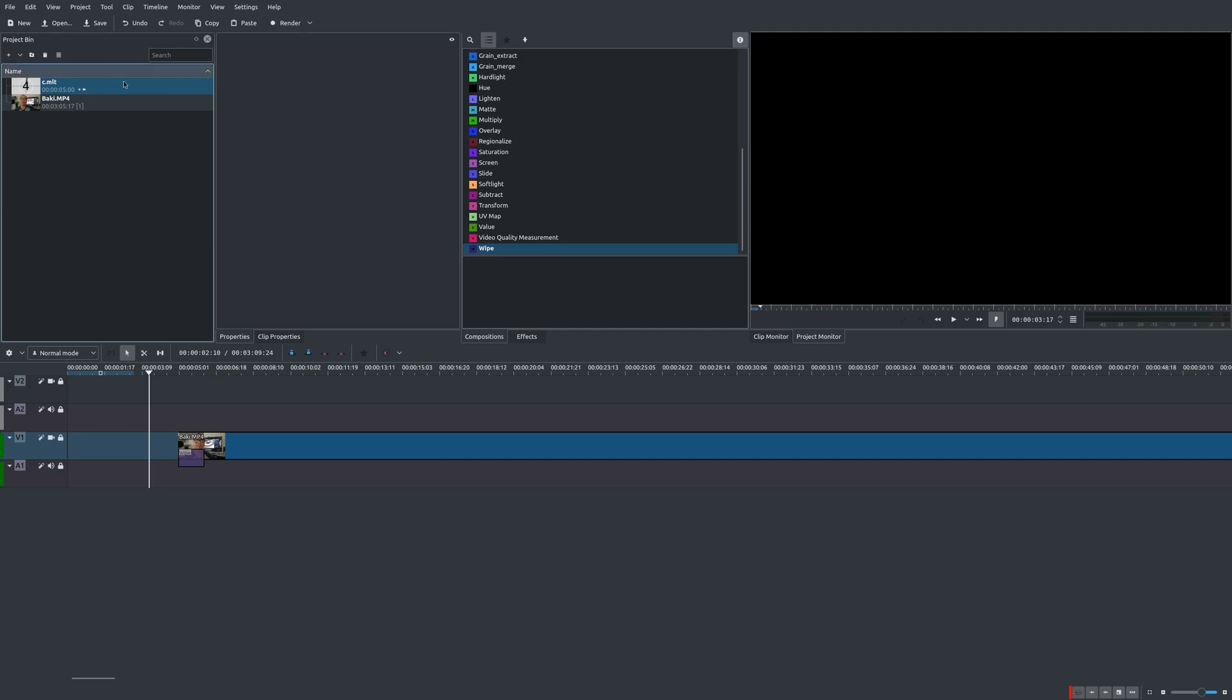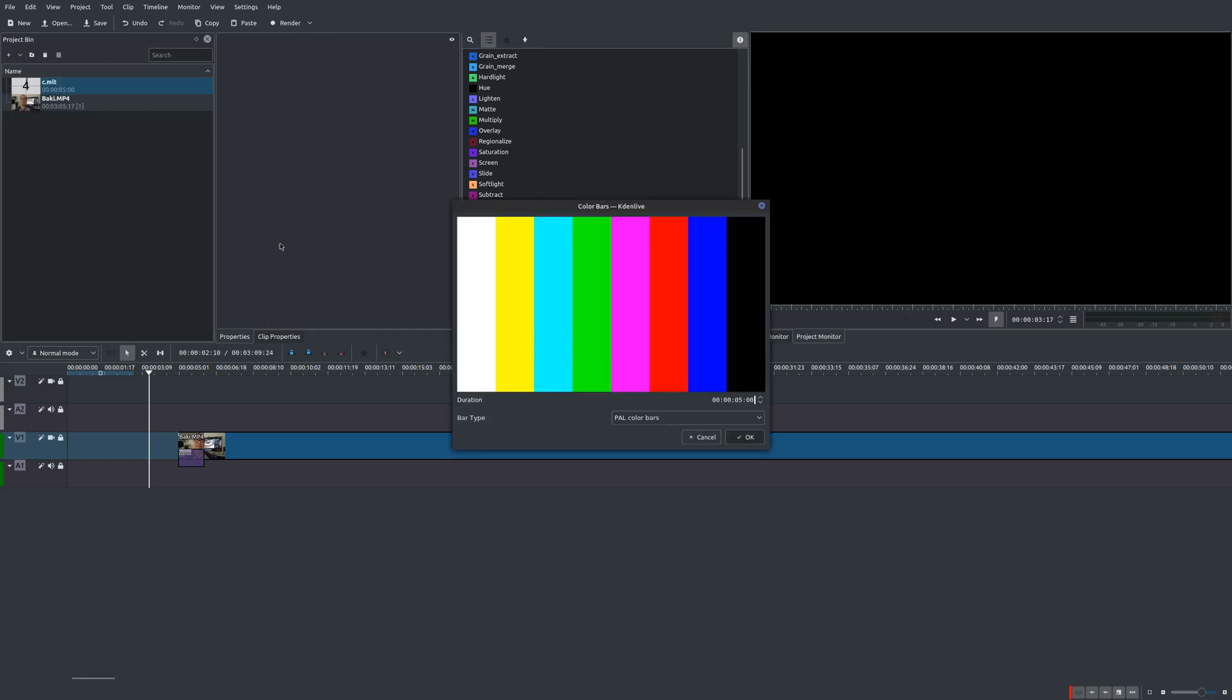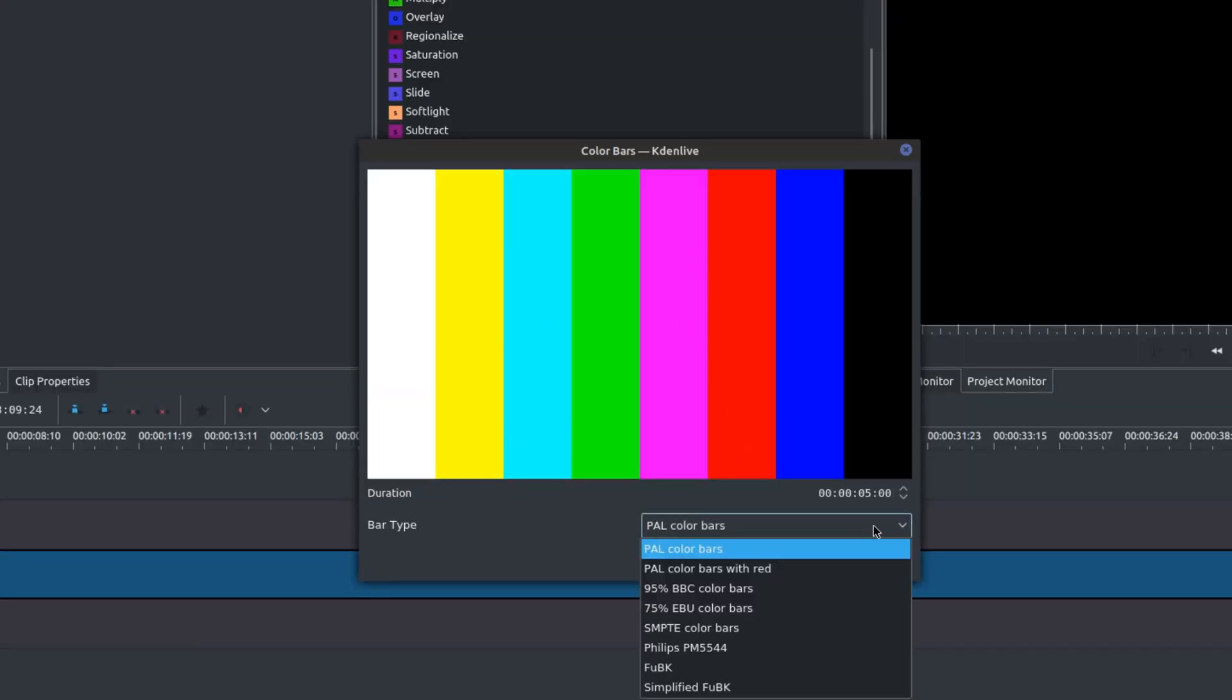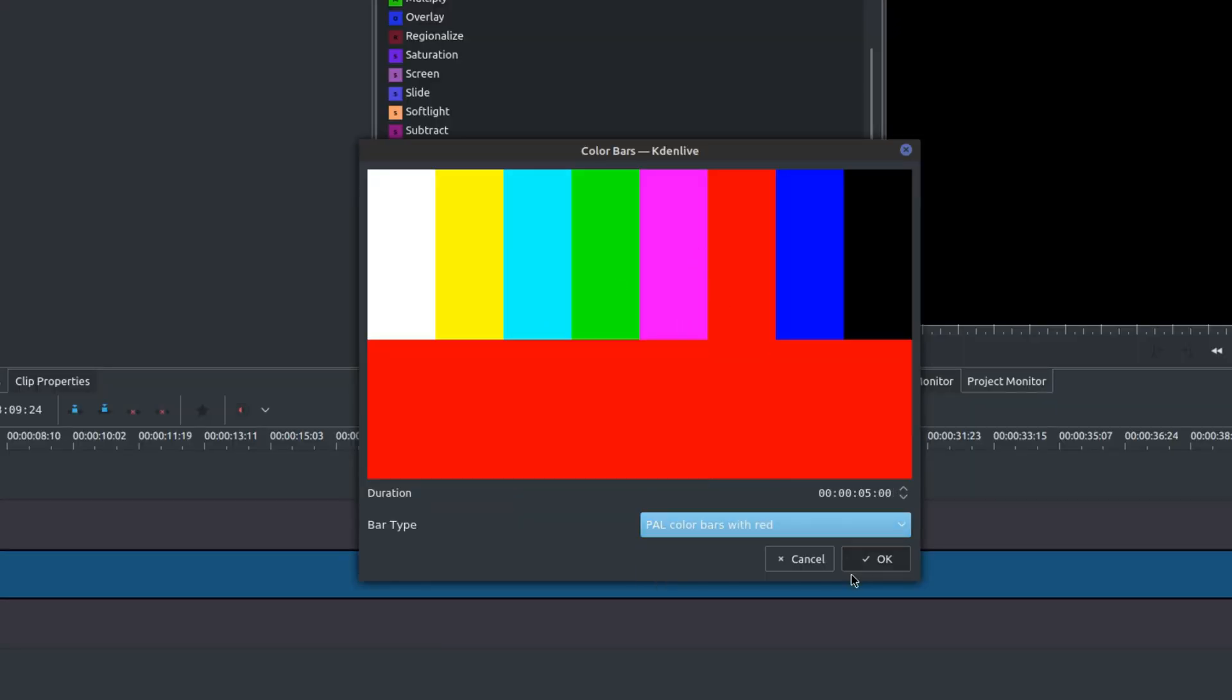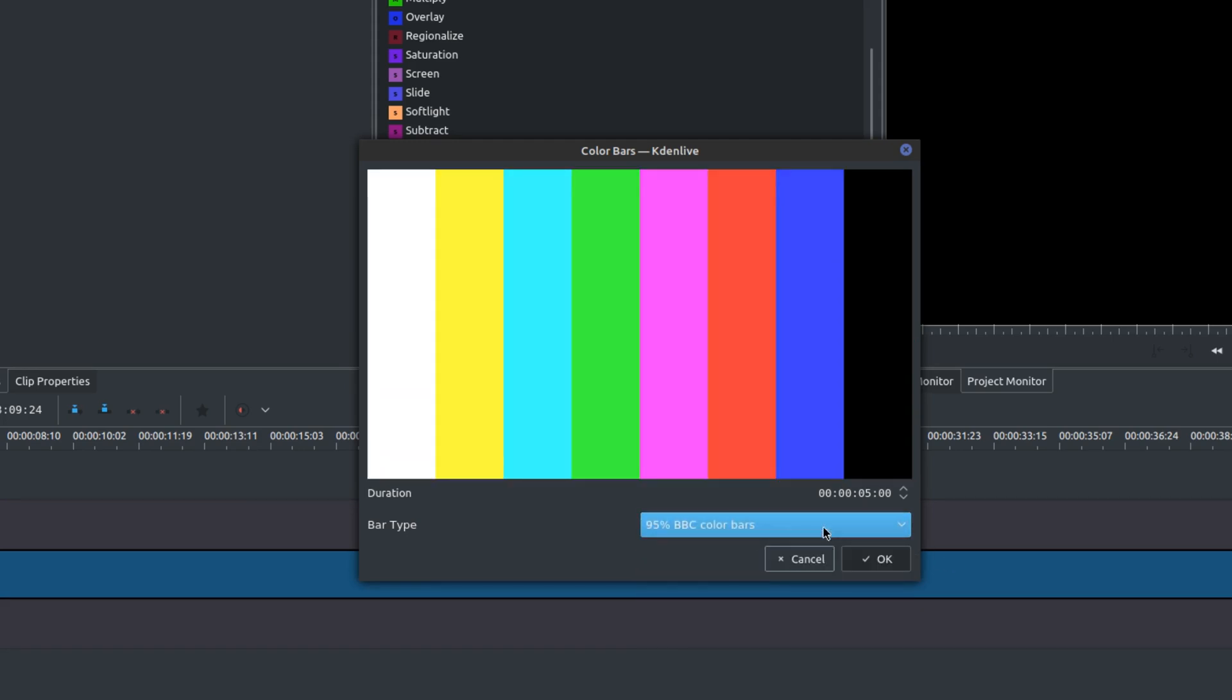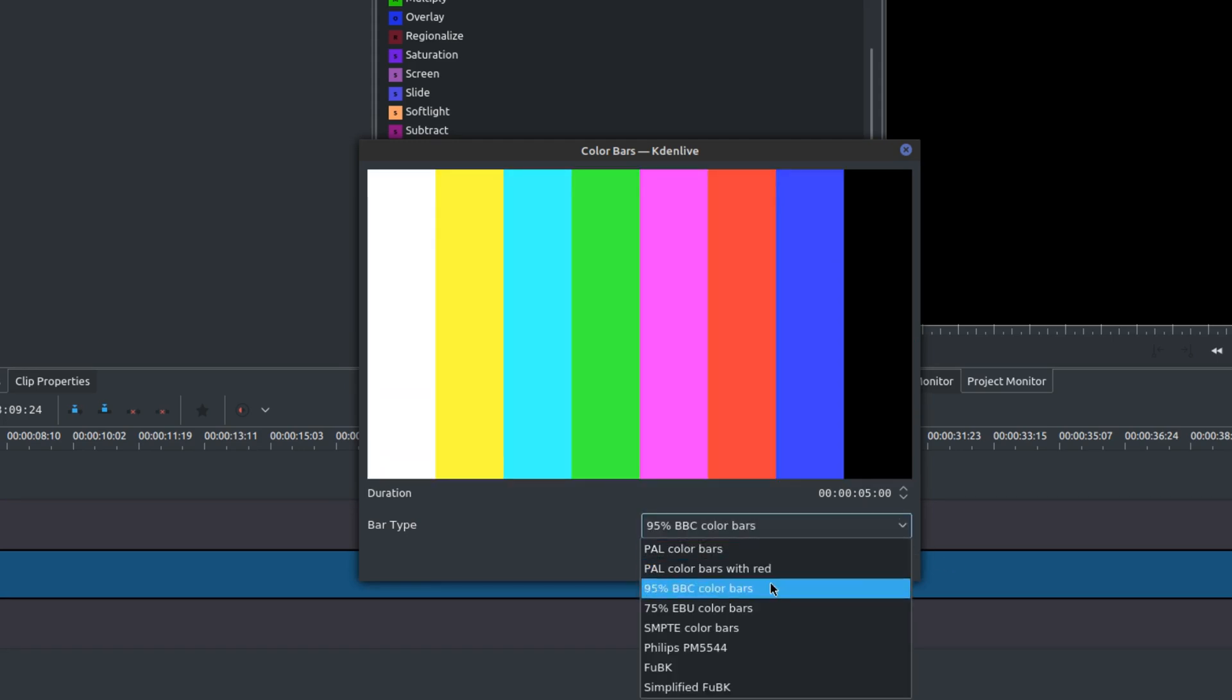Let's go ahead and add the next one, which is color bars. I think everybody has seen this before as well. There are a variety of color bars. You choose which one you like.